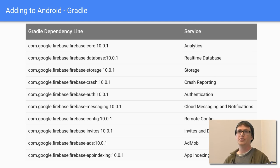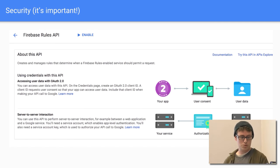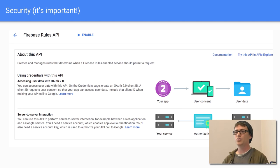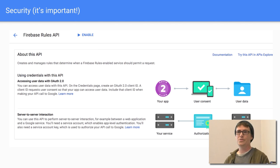Once you have that, you can include the specific dependencies you need for whichever portion of Firebase you're using — database, storage, etc. — all broken down into their own modules, similar to how they broke down Play Services. Some things like database and storage need security set up, so you'll need to enable the Firebase Rules API, at least for storage.